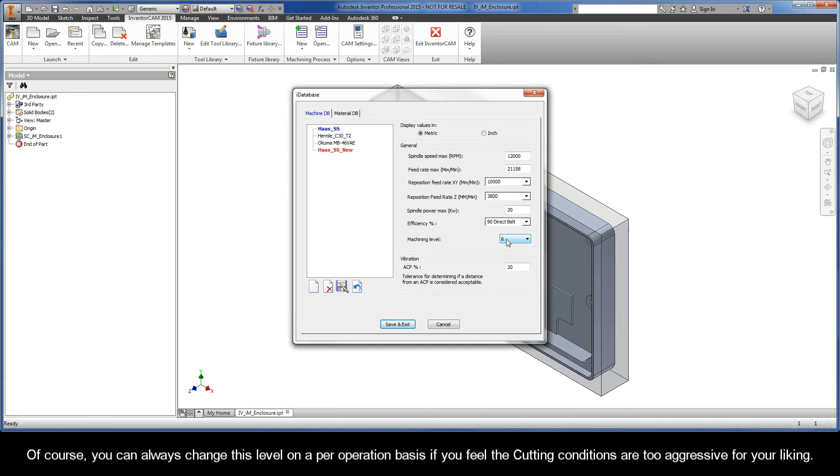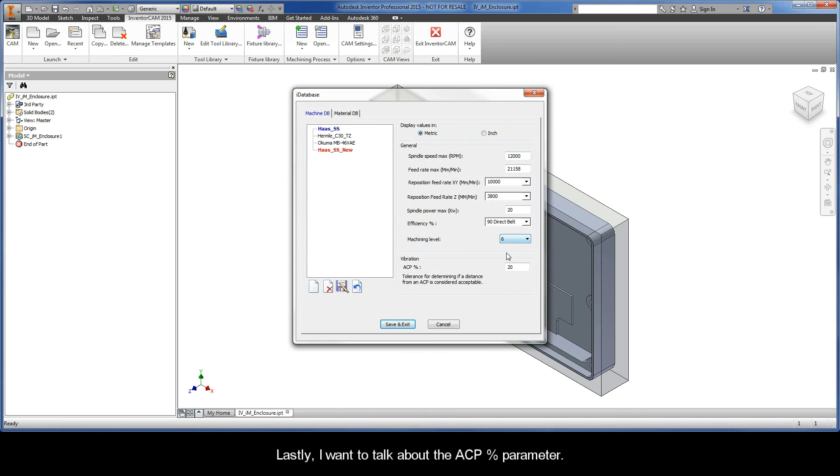Of course, you can always change this level on a per operation basis if you feel that the cutting conditions are too aggressive for your liking.